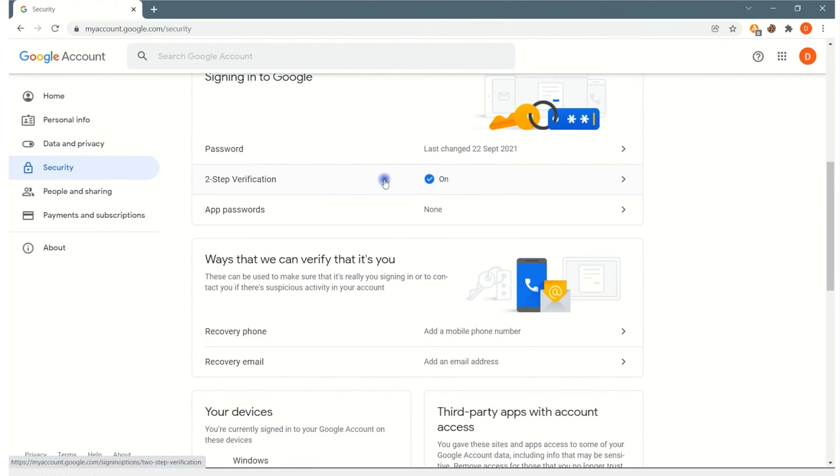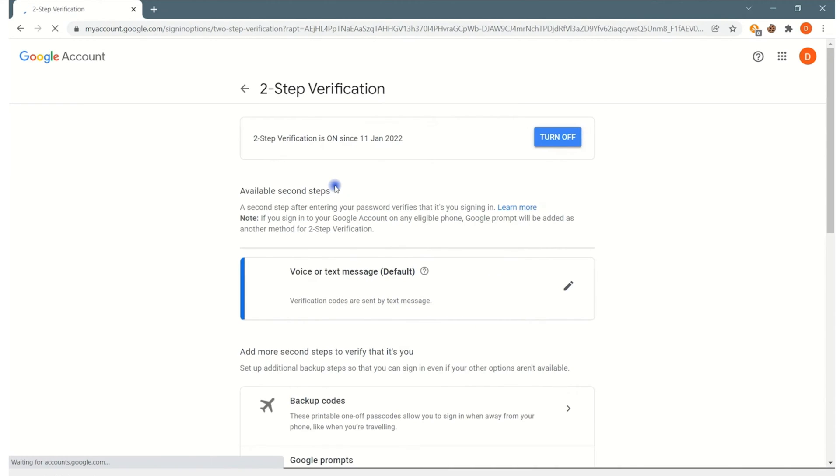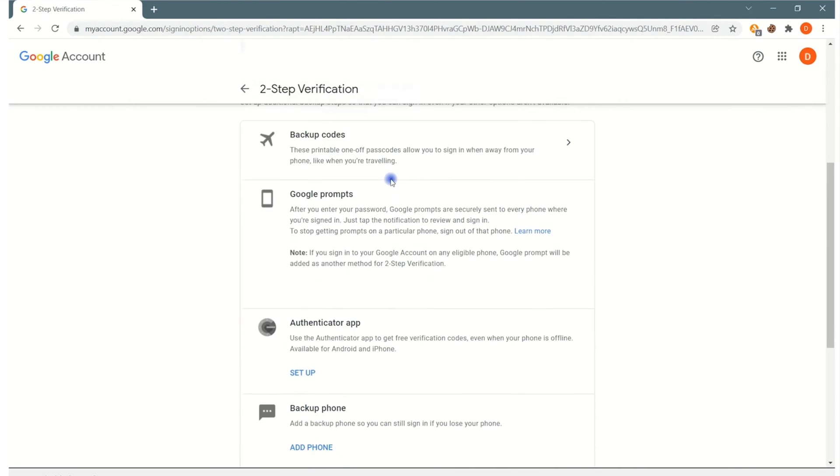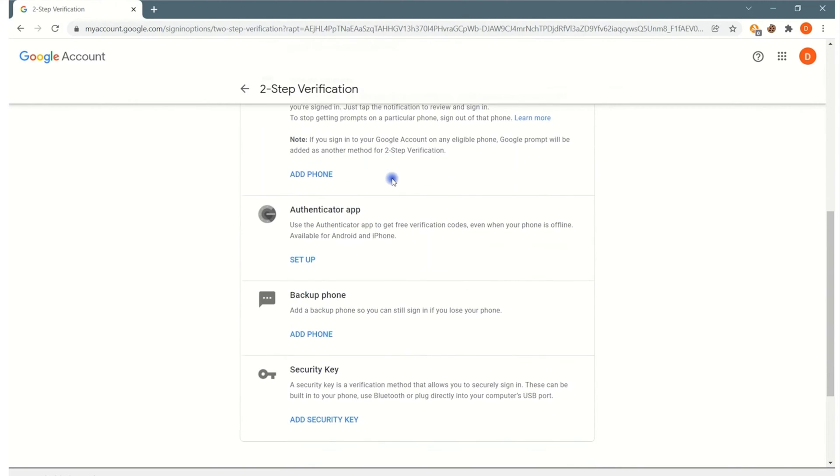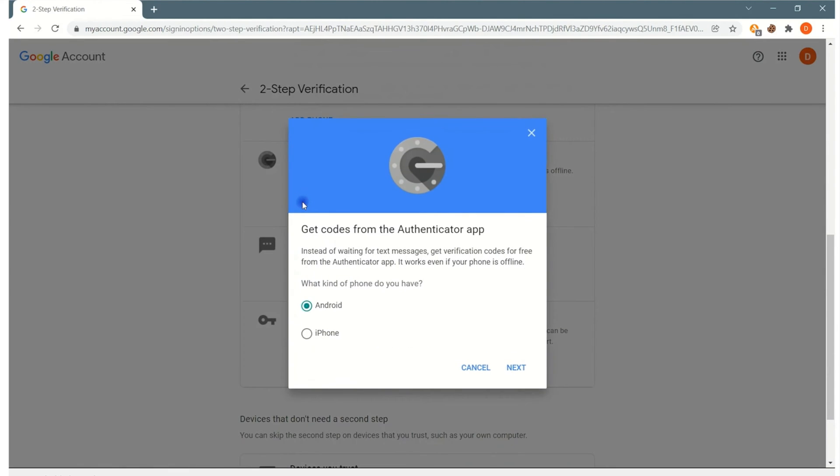You click the two-step verification, it's going to ask you to put your password in again, and once you've done that, you are going to scroll down to where it says Google Authentication app. You're going to click on the Google Authentication app.